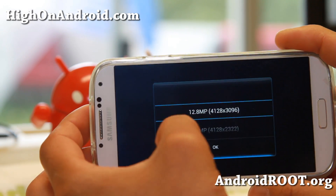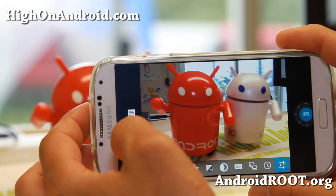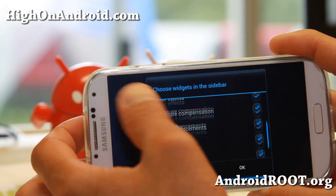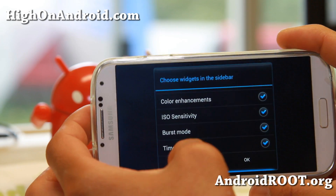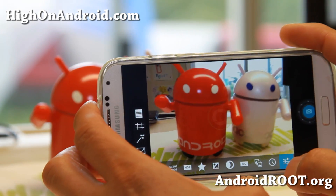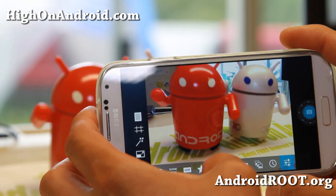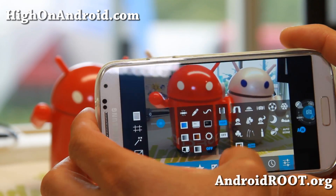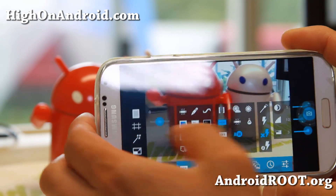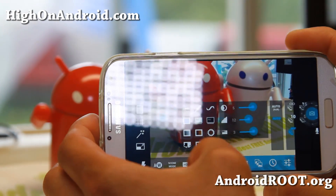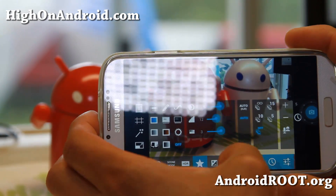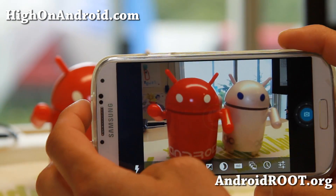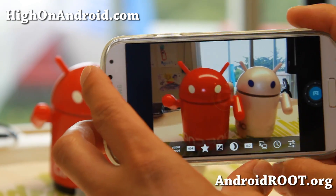You can also change the size of your photos there. This camera has a bunch of different widgets you can choose on the sidebar. The cool thing is that you can have all of these options here, swipe them away, and just have the ones you want.